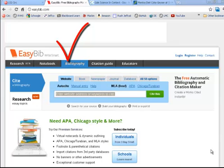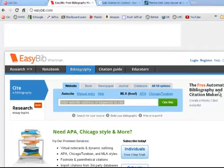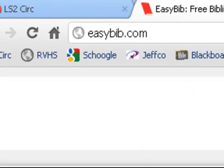In my opinion, EasyBib is definitely the easiest and fastest way to make your bibliographies. Now that it is associated with our Jeffco Google Apps accounts, you can start a long-term bibliography or works cited page, continue to add to it, and then export it into Google Docs with a click, and it does all your formatting for you.